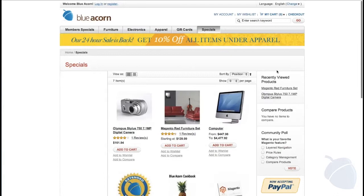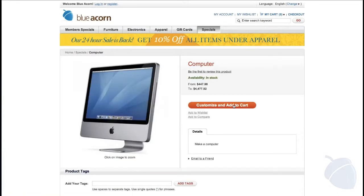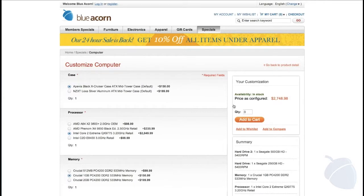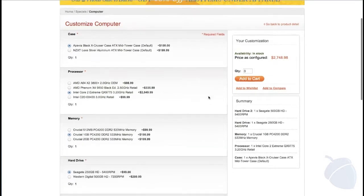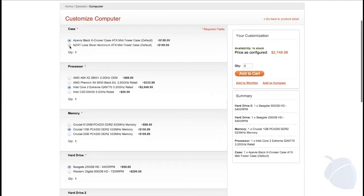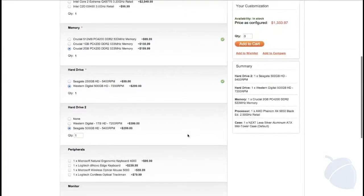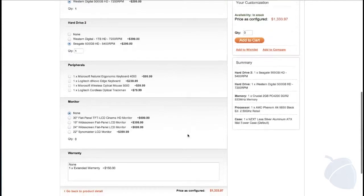The third kind are bundled products, also known as kit products. They are similar to a grouped product, but are ideal for circumstances where the user must select between a number of configurable options. For example, this custom computer requires the shopper to select a case, processor, memory, and hard drive, plus many other custom attributes before being able to add the product to the cart.